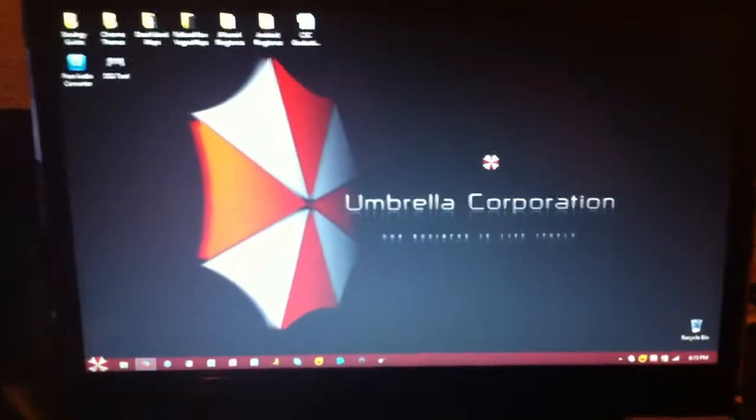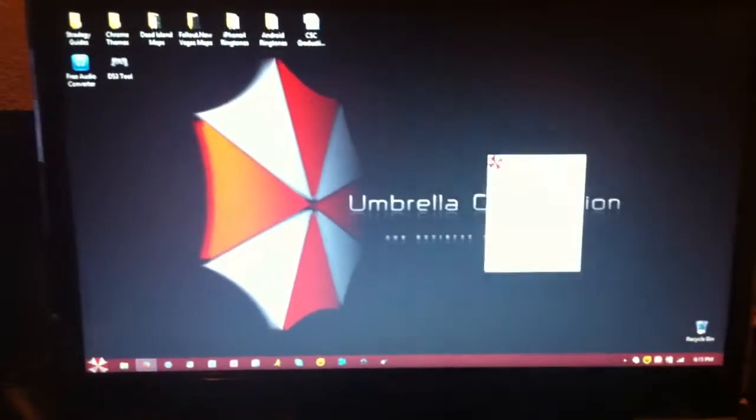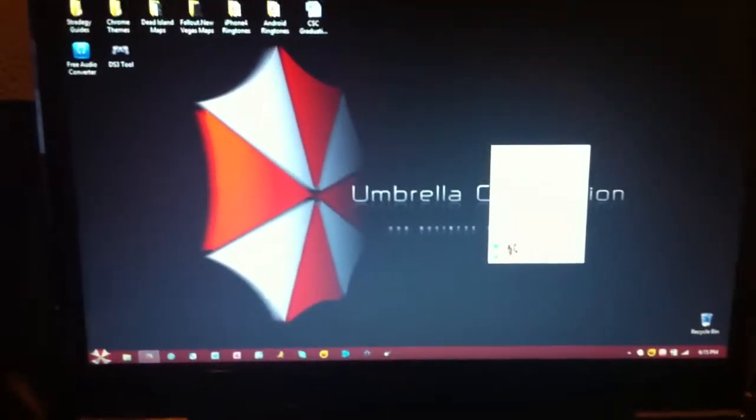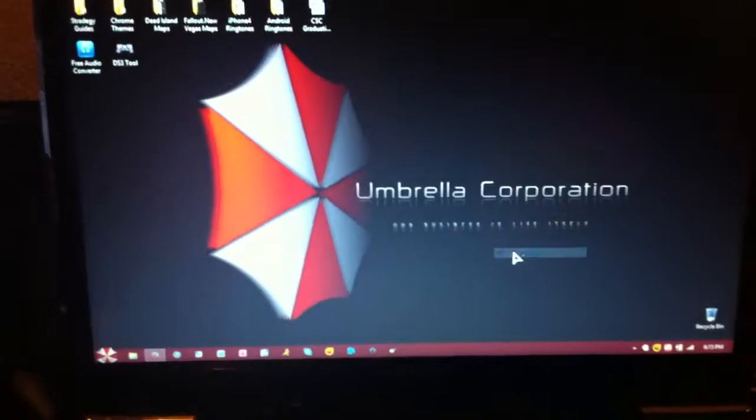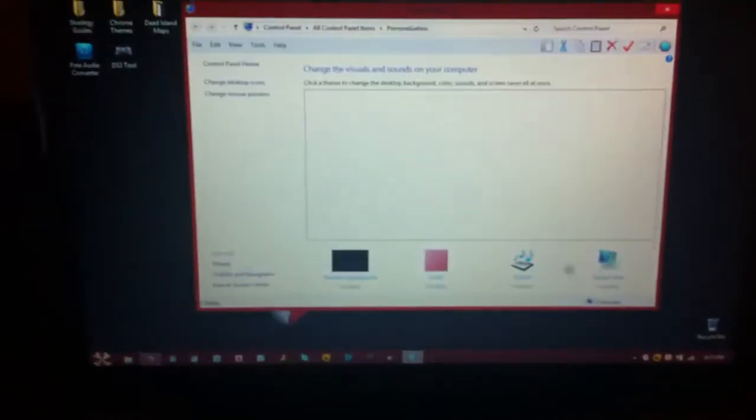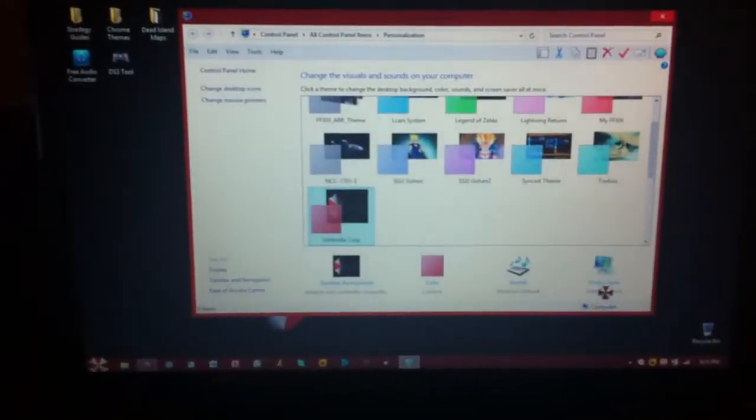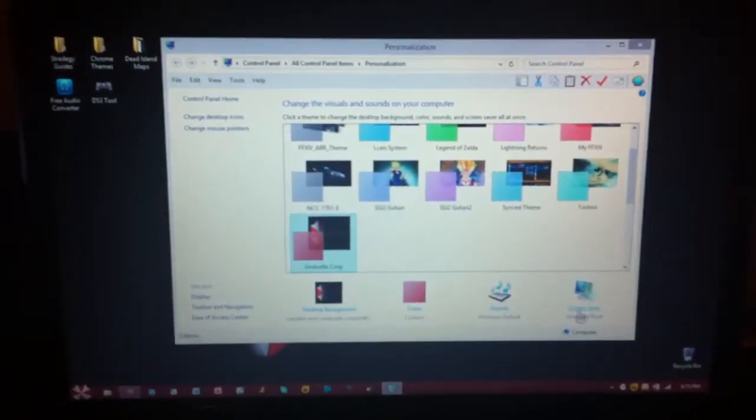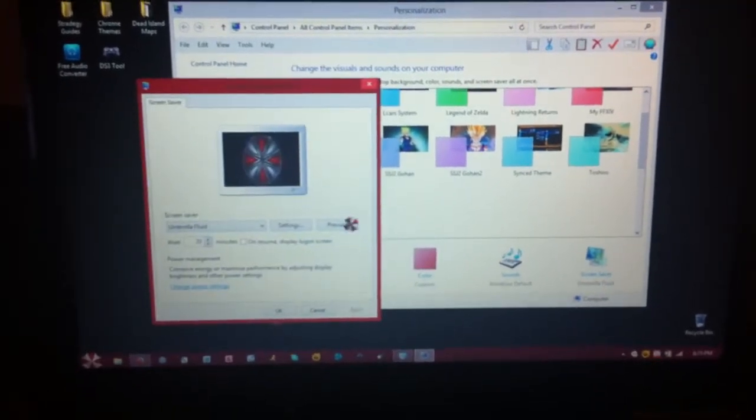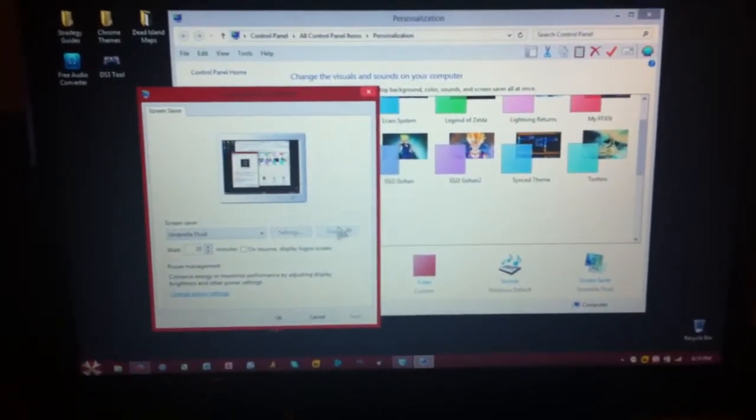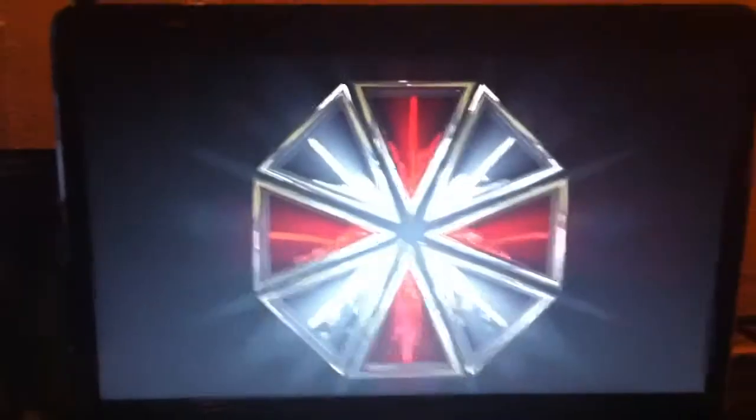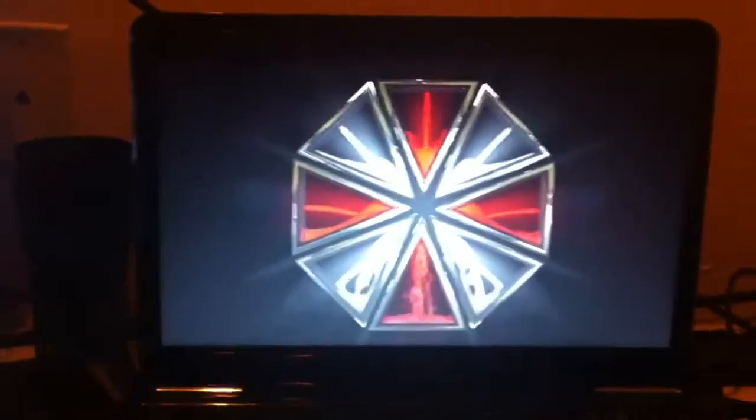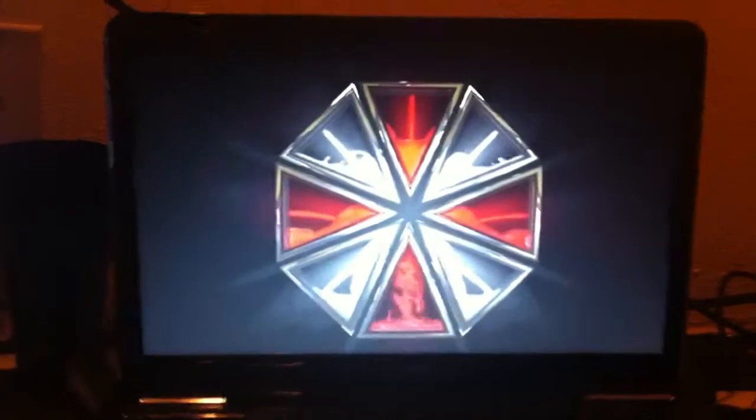Let's see here. Personal... is the screen saver, which is also Umbrella.